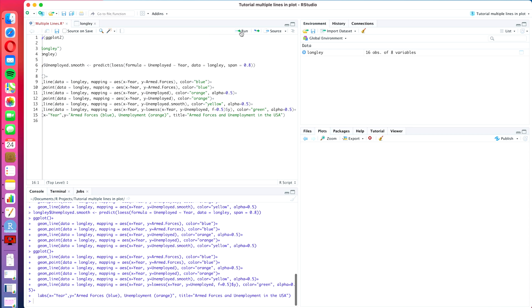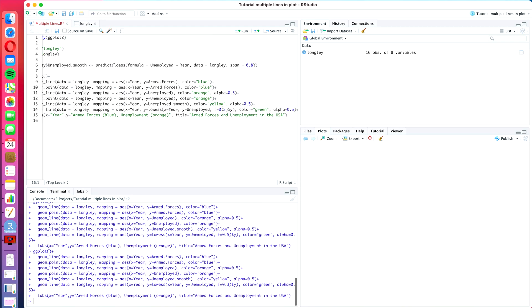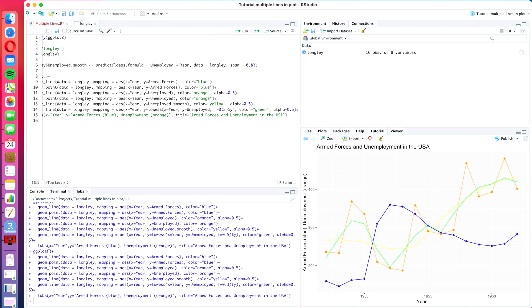Let's press run. And there we go. We see that with the smoothing factor of 0.5 the two lines, the smooth lines are quite similar together. Now if we put the f value a bit lower to let's say 0.3, then this green line will be much closer to the original line. And the yellow line with a span of 0.8 is the more smooth one.